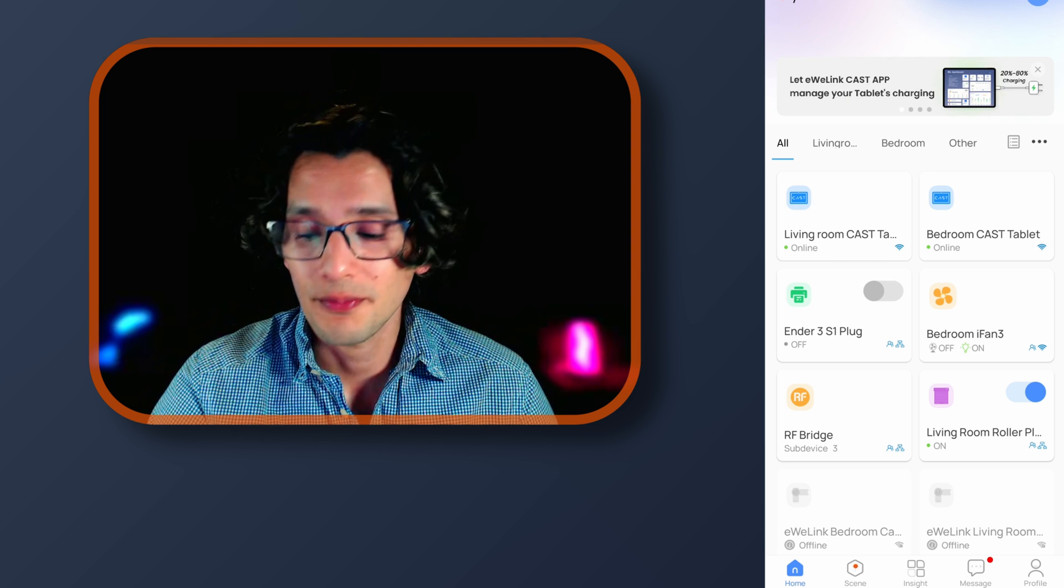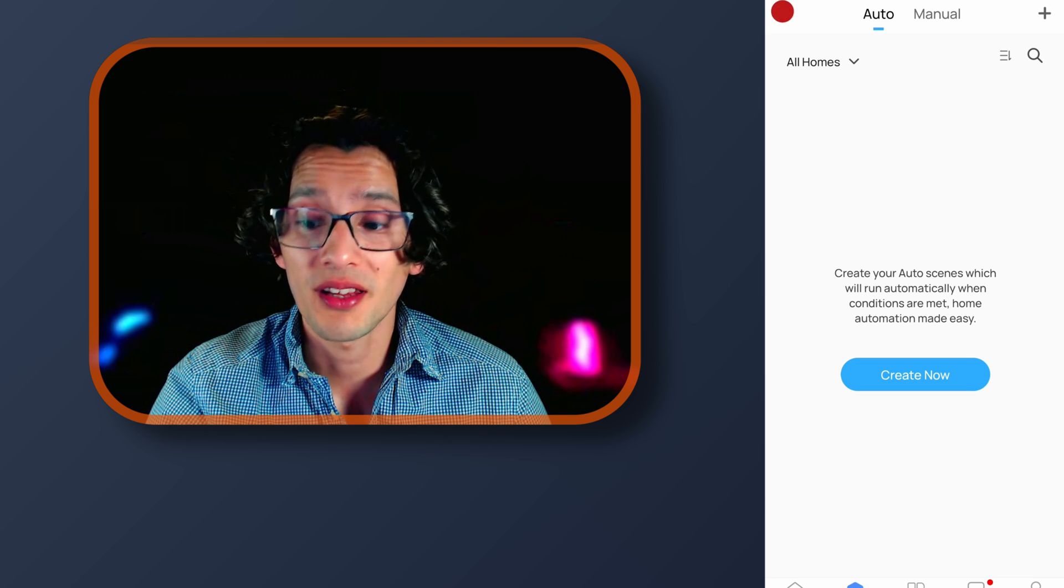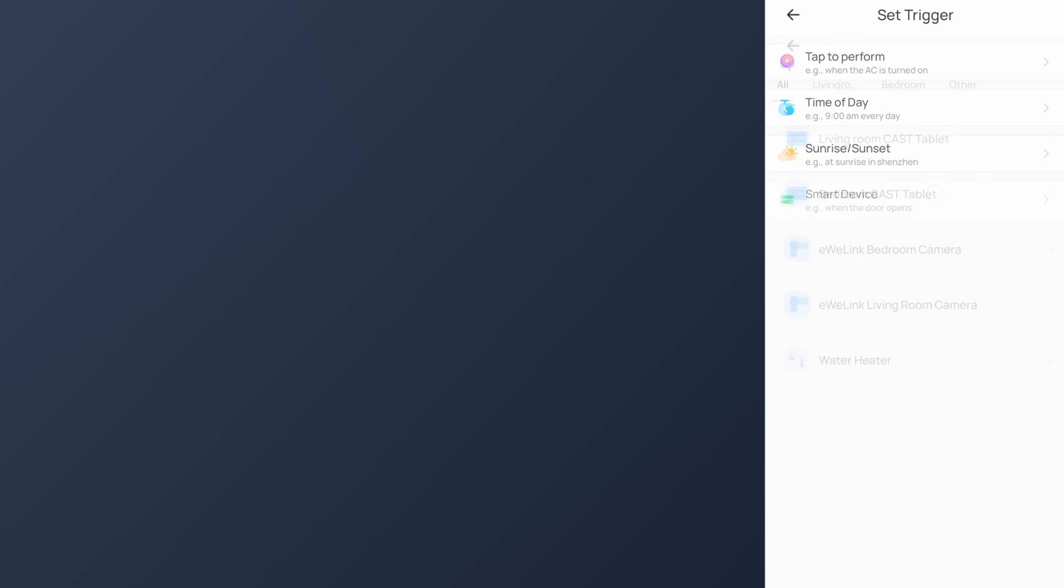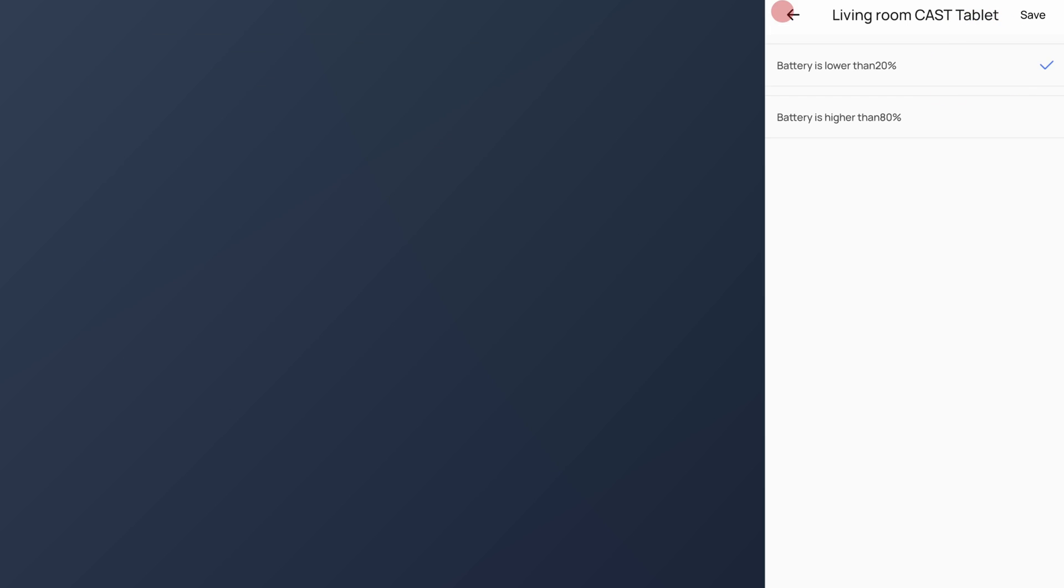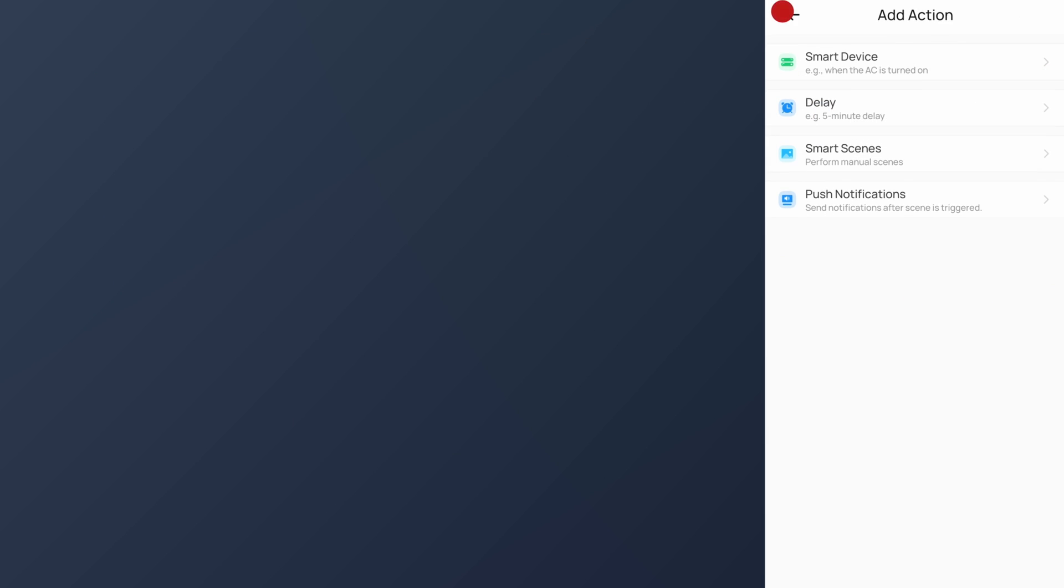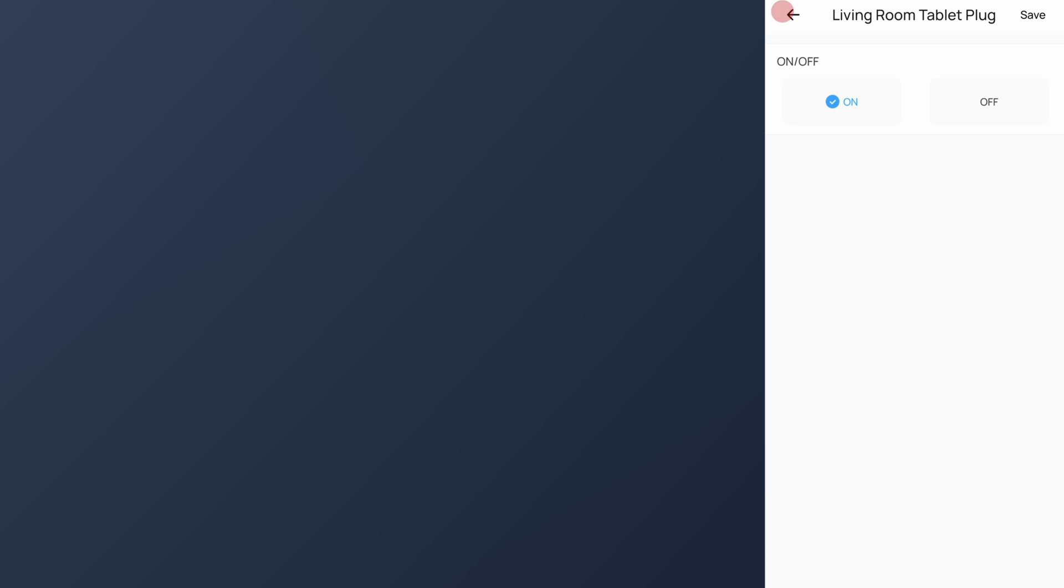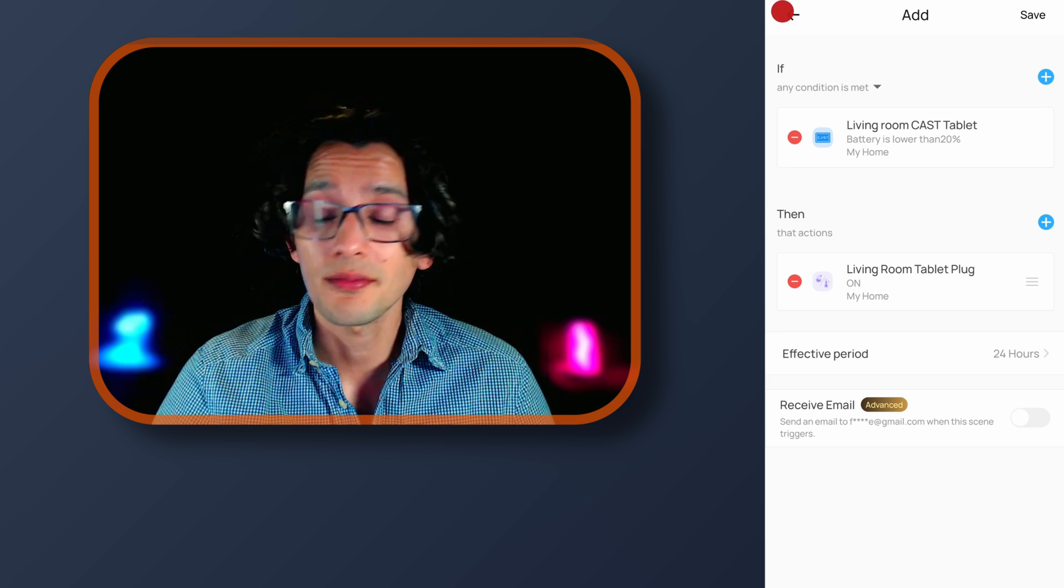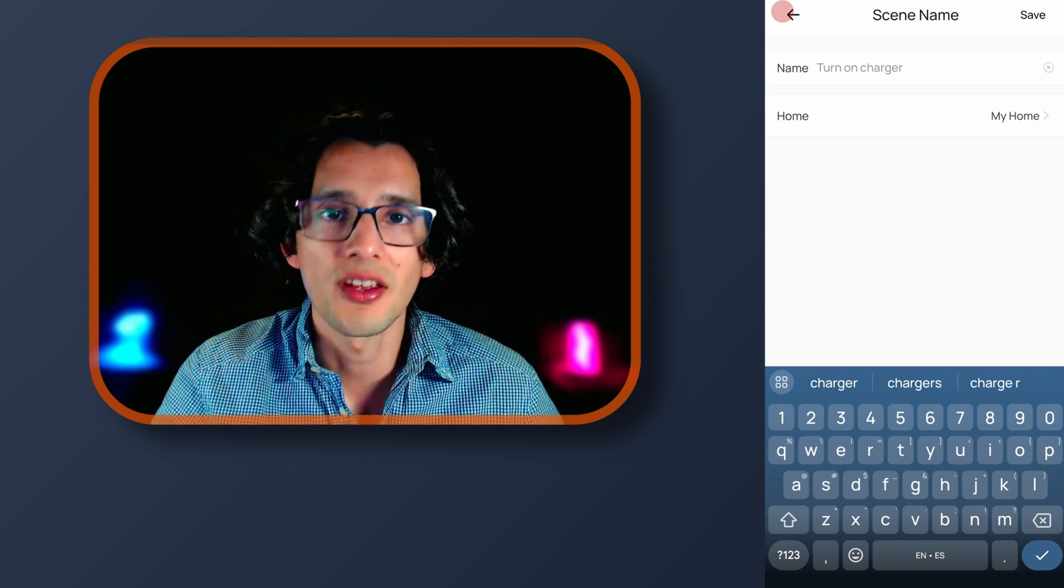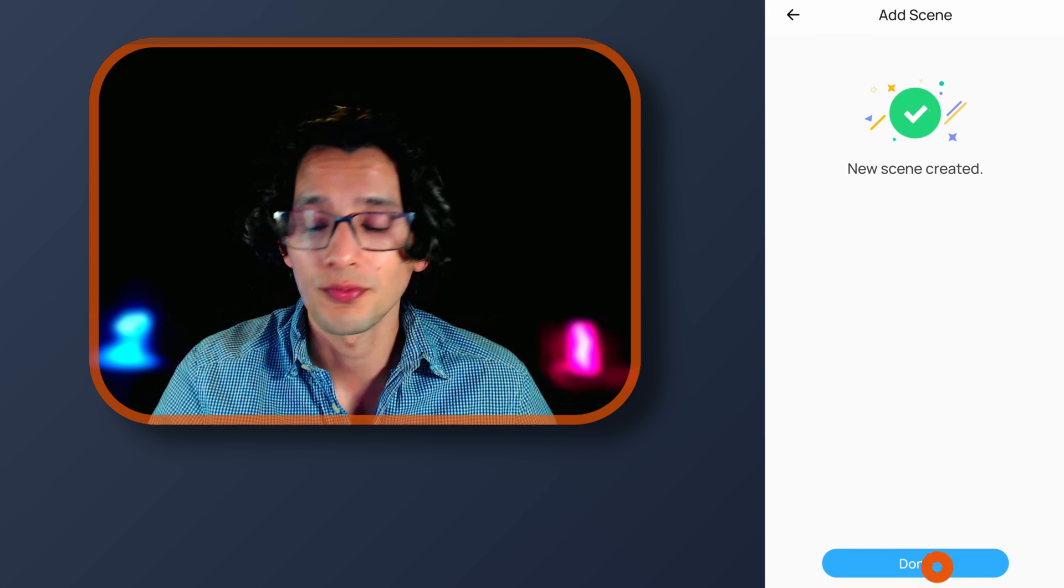For this, just go to the eWilink CAST app. Here go to scene. And here we are going to create an auto scene. For this, just click on the plus icon. Then in if, select add. Then select smart device. Select the cast device that you want to use. And then select battery is lower than 20%. And touch save. Then in then, touch add. Here select smart device and select the plug that controls the charger of your tablet. Touch ok. Make sure that on is selected. And then just click save. And save again. Then just give it a name. And then just touch save. And then done.